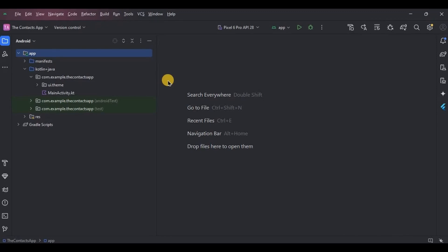We will learn how to select an image from the gallery, how to store an image in the Room database, and also how to display it, and so much more. Now the project is quite big, so obviously it won't be covered in one video. Hence I have divided the project into six videos.